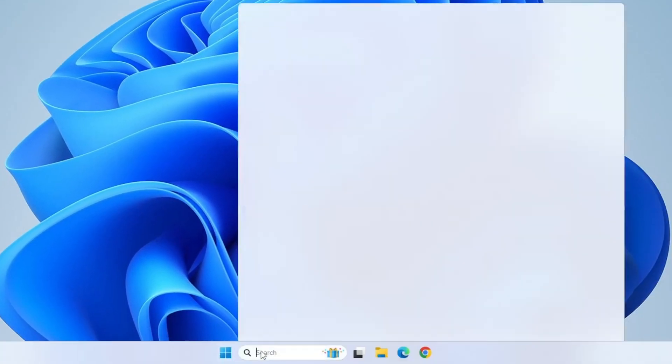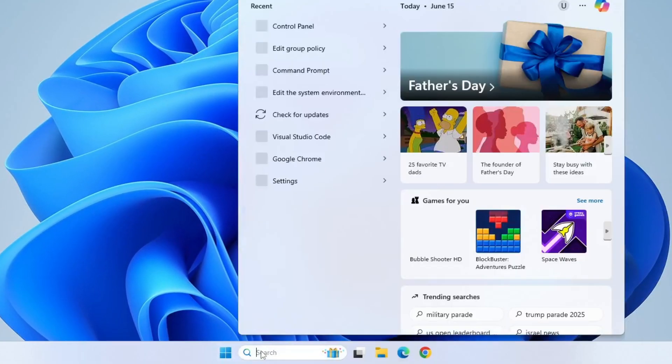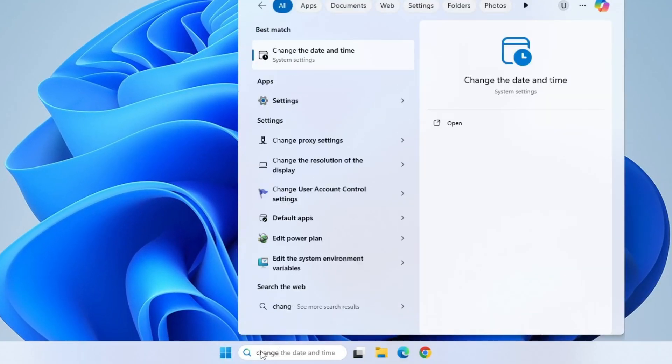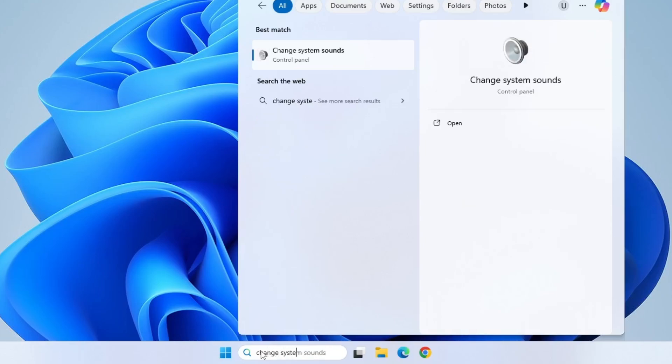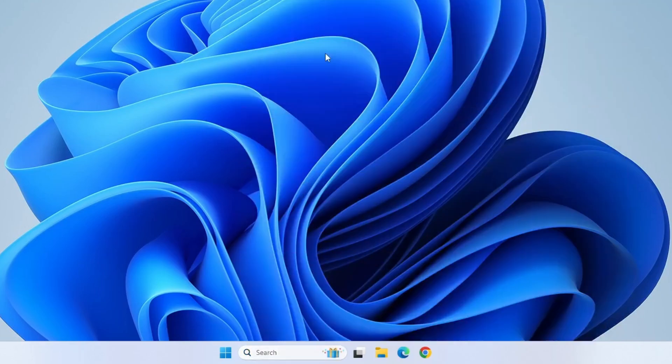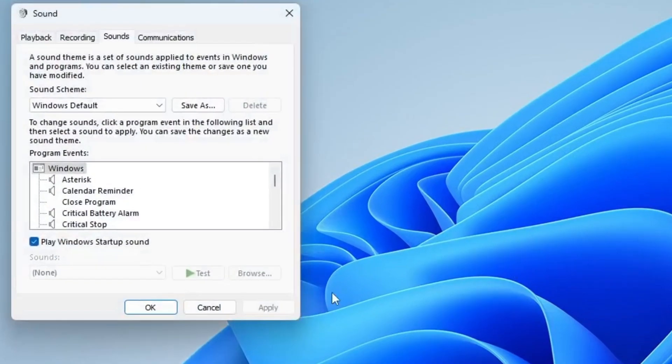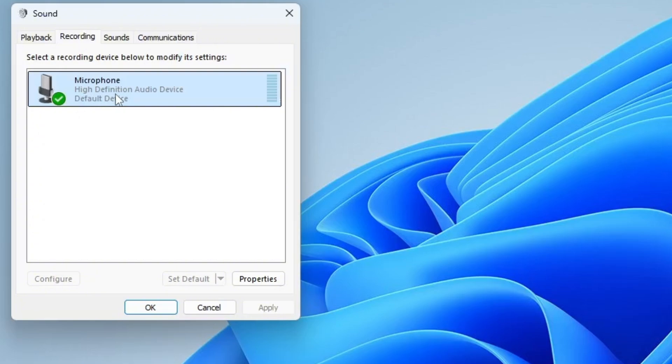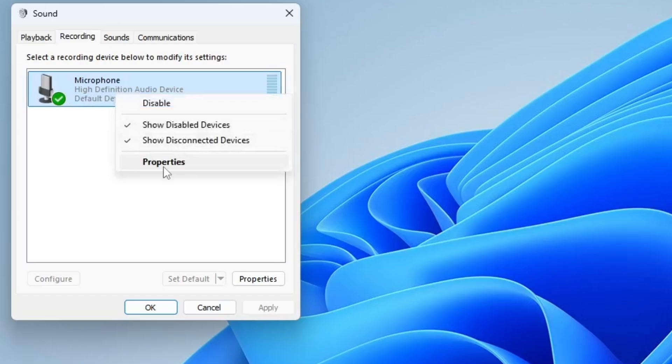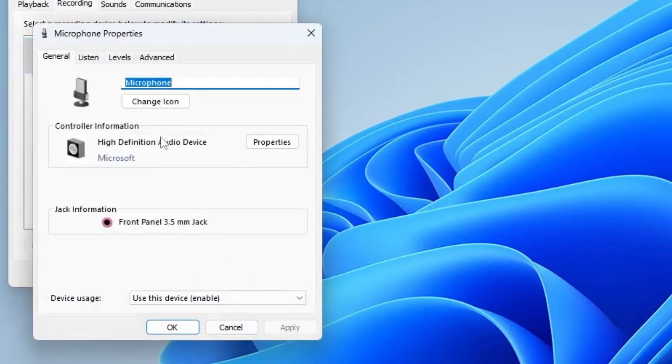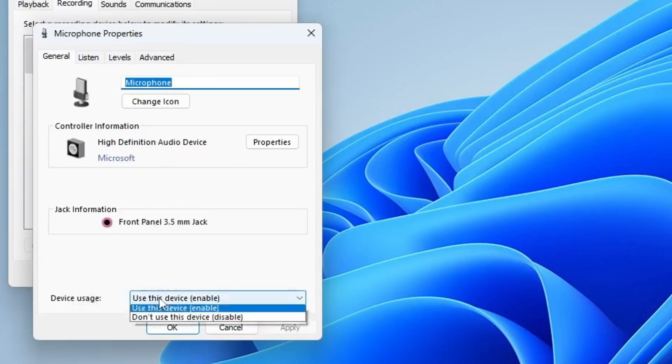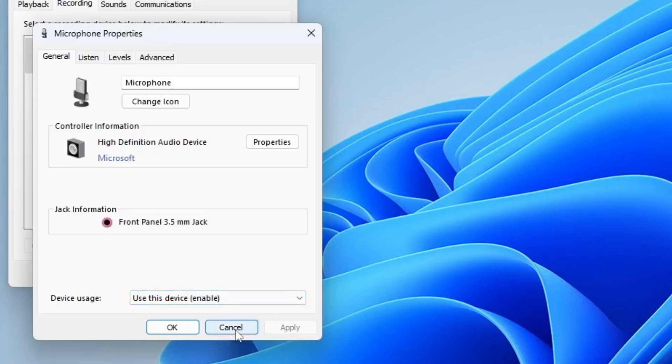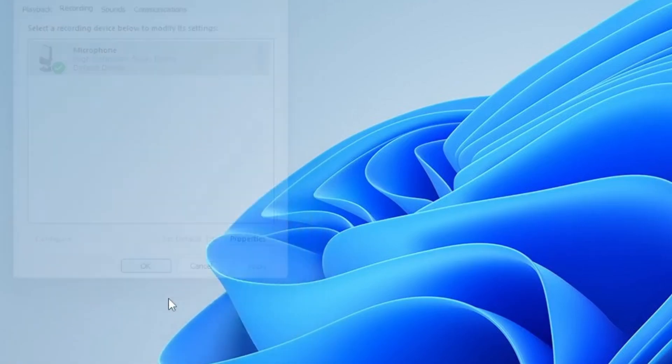To fix this, go to Window Search and type Change System Sounds, then open it from the search result. In the new window, go to the Recording tab. You'll see a list of available recording devices, including microphones and headsets. Find the microphone you want to use, right-click on it and select Properties. In the Properties window, you will find Device Usage section at the bottom. Make sure it's set to Use This Device Enable. Once you've confirmed this, click Apply, then OK to save your changes.